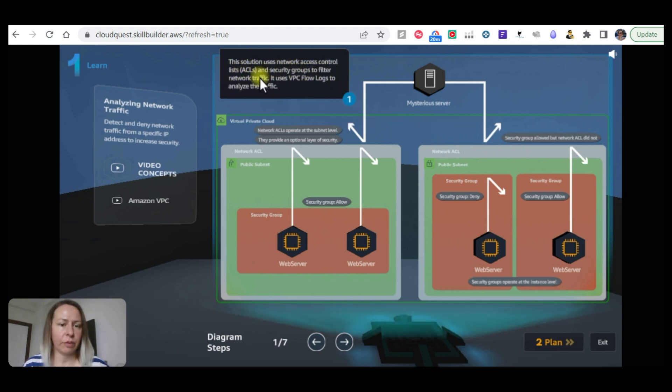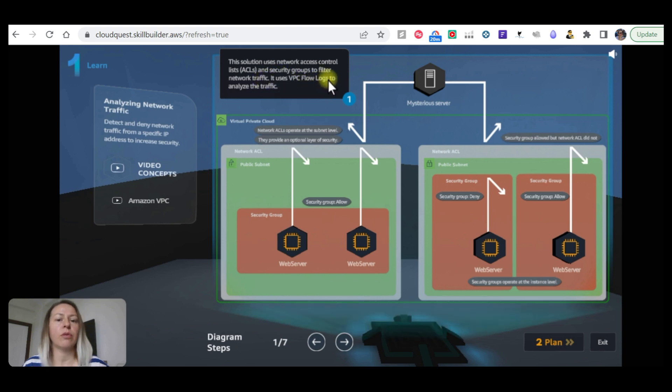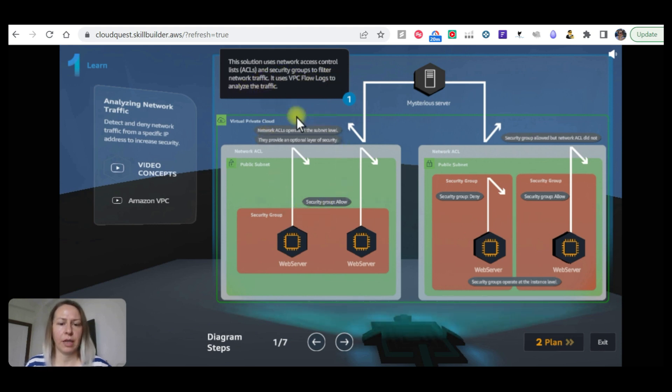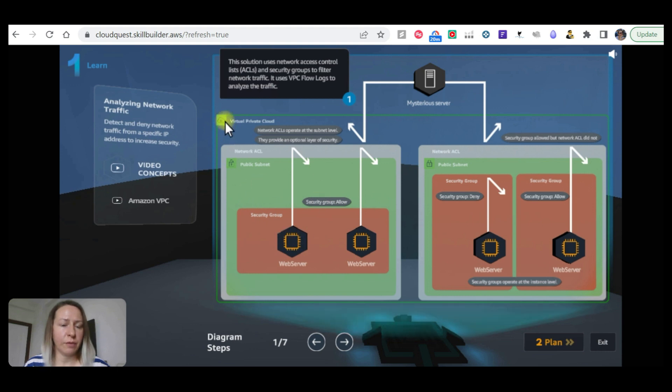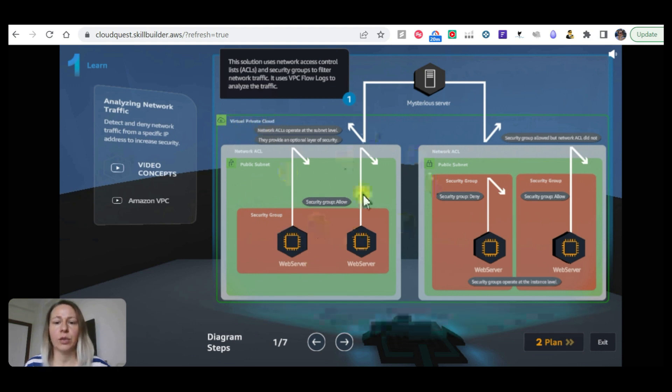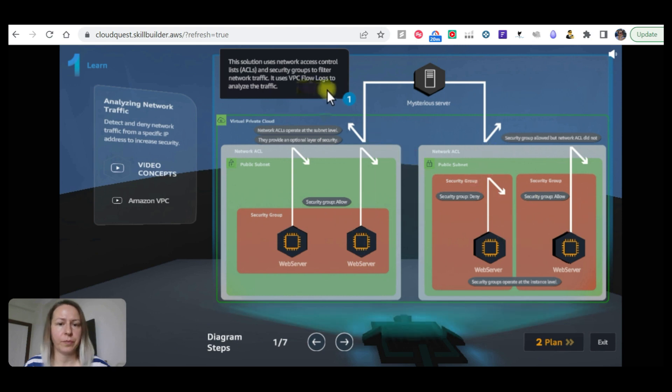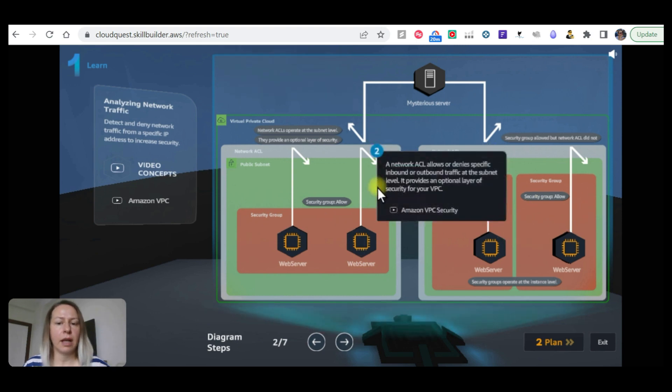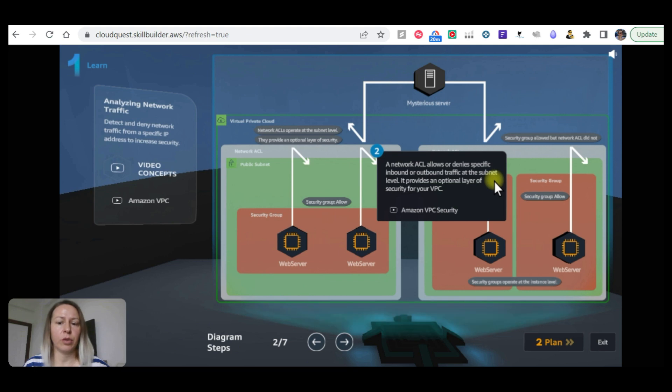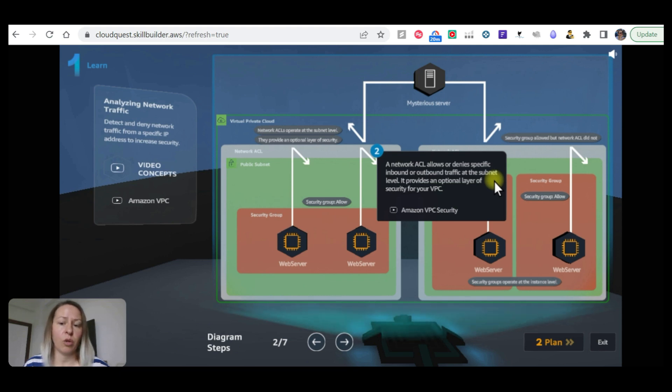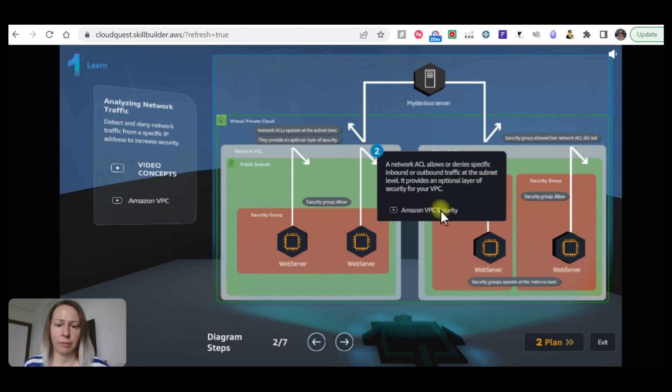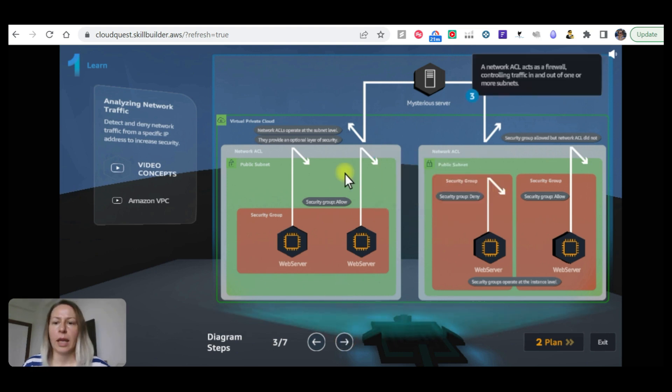So this is how the architecture will look like. This solution uses network access control list ACL and security groups to filter network traffic. It uses VPC flow logs to analyze the traffic. In one private virtual cloud VPC there are two network ACLs. A network ACL allows organized traffic inbound or outbound at the subnet level. It provides an optional layer of security for your VPC.